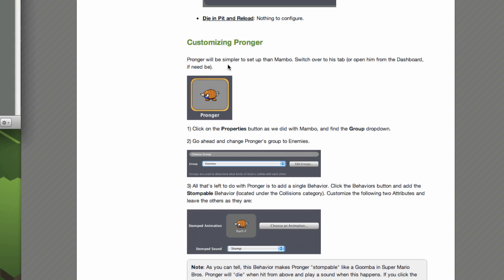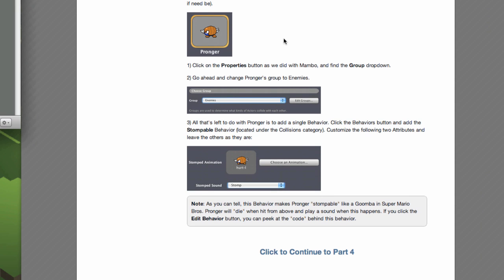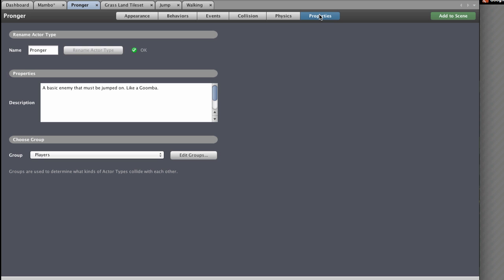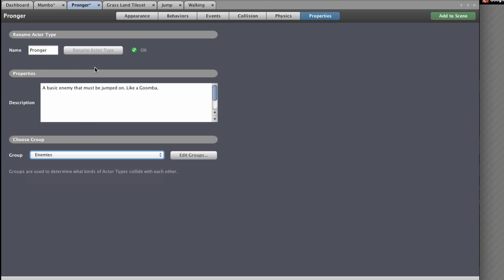Customising Pronger. Pronger will be similar to set up as Mambo. Switch over to his tab or open him from the dashboard. Click on the Properties button as we did for Mambo, find the group dropdown, and change Pronger's group to Enemies. All that's left to do is add a single behaviour — click Behaviors and add the Stompable behaviour located under the Collisions category.